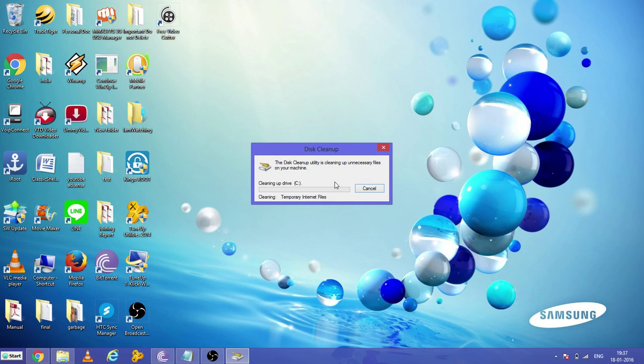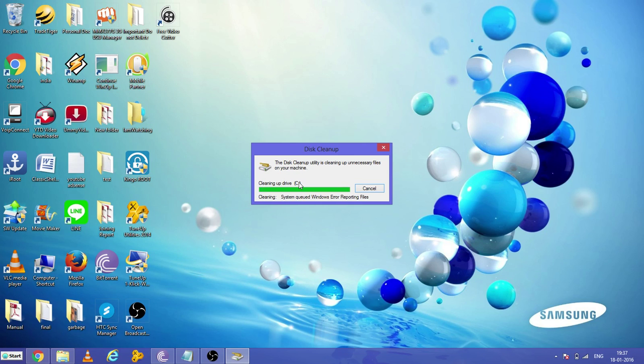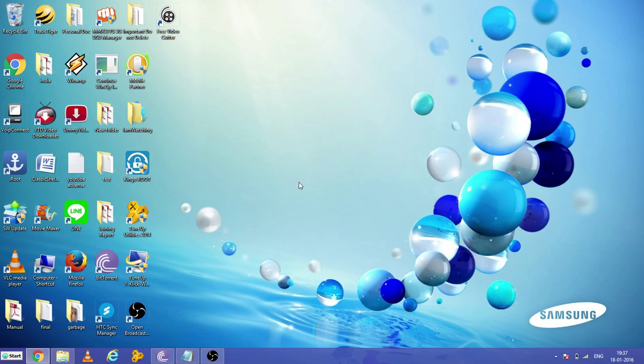It is cleaning the C drive right now. It will clean all the temporary files, the thumbnails, and all the cookies—whatever is formed during our day-to-day use of the computer.